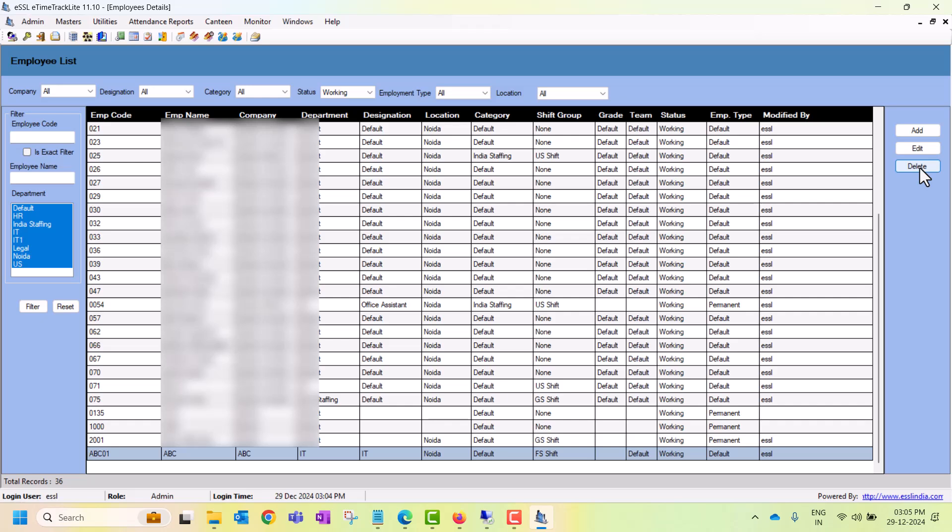If you delete users from the software, their attendance logs will also automatically be removed from the software. If those details are already in your device, you can resync them.